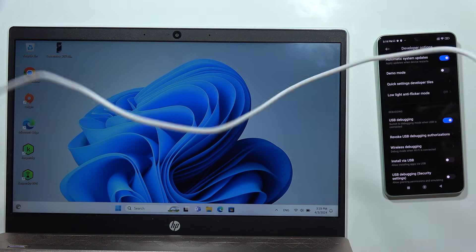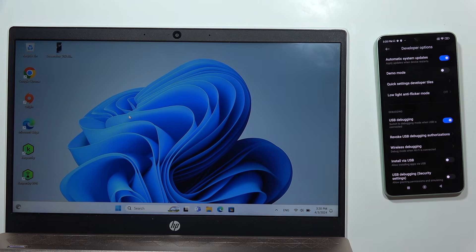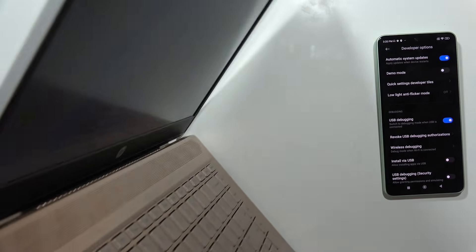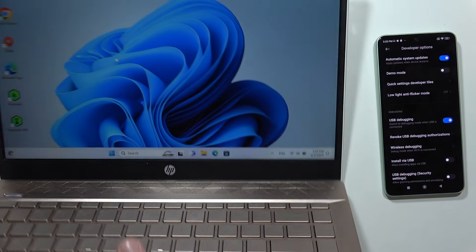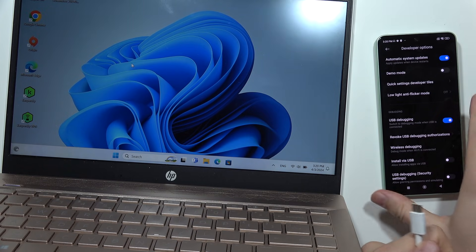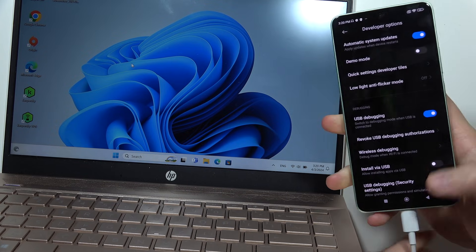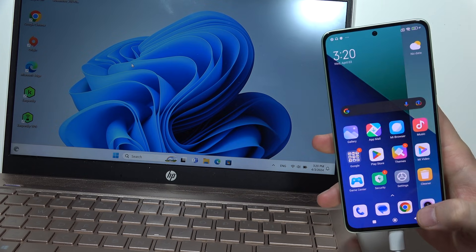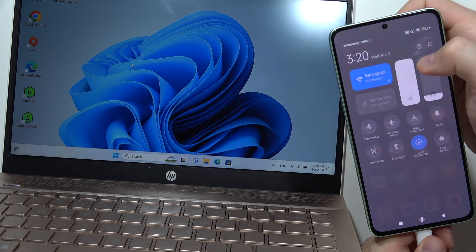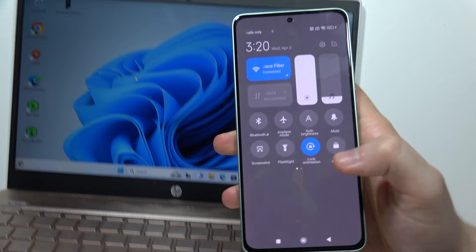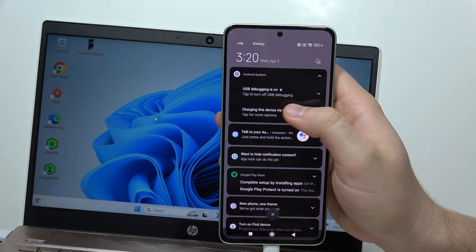Grab a USB-C cable — USB-C to USB-A or double USB-C. Plug one end into your laptop and the other end into your Redmi Note 13. You'll see the charging information appear on the phone.